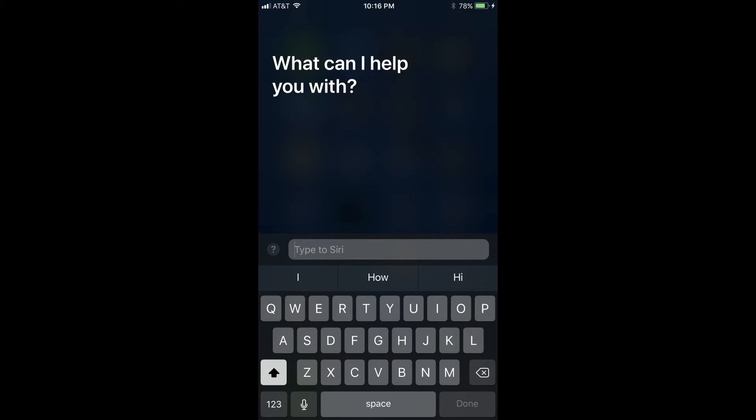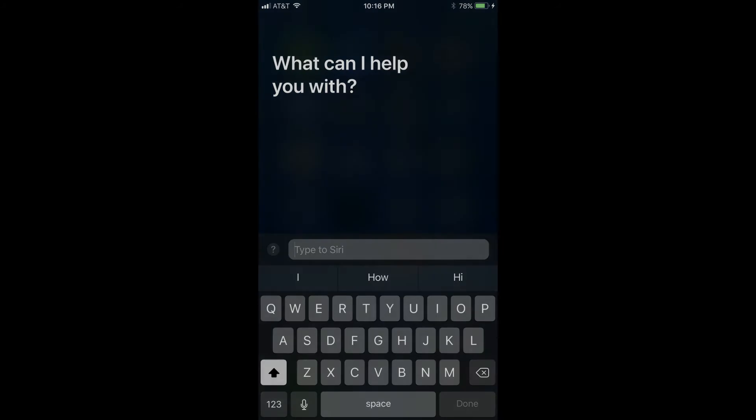With the rollout of iOS 11, Apple is making it possible to enable the Type to Siri feature in the Accessibility settings, which lets you type queries to Siri without ever having to say a word. The feature can be enabled through the Settings app.